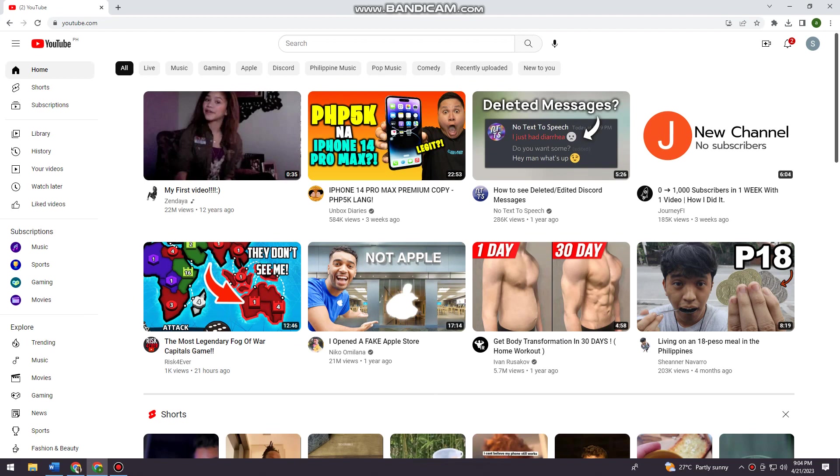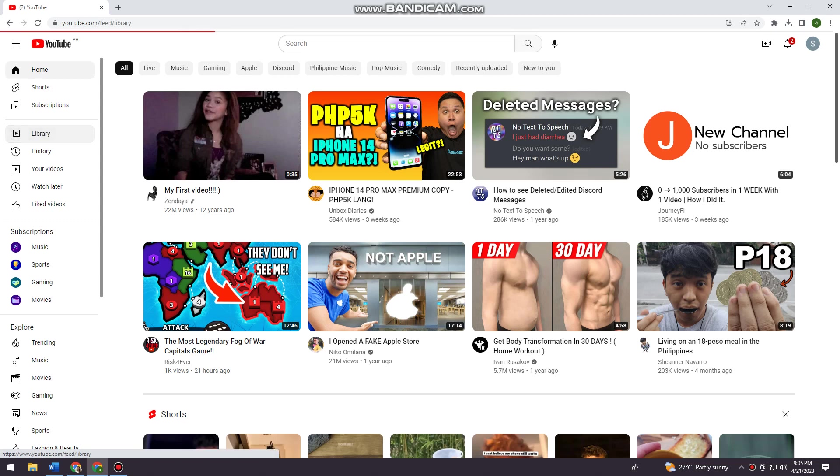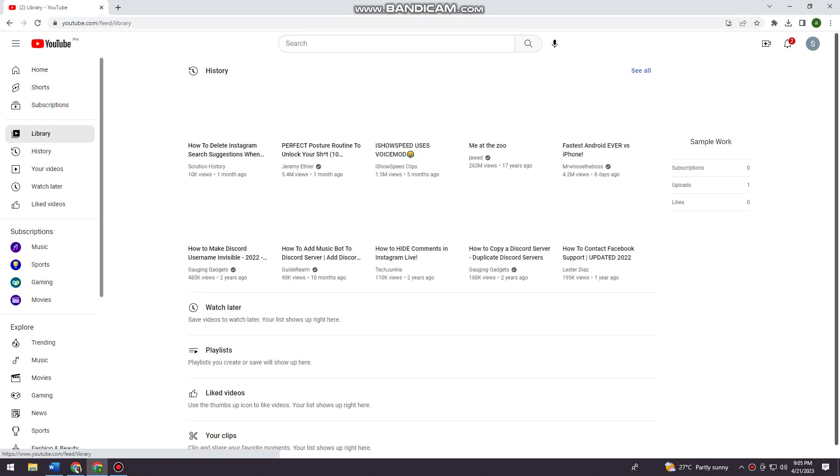First of all, you want to open your browser and search for YouTube.com. As you can see here at the left side of my screen, you can see the library section, so just go ahead and click on that.